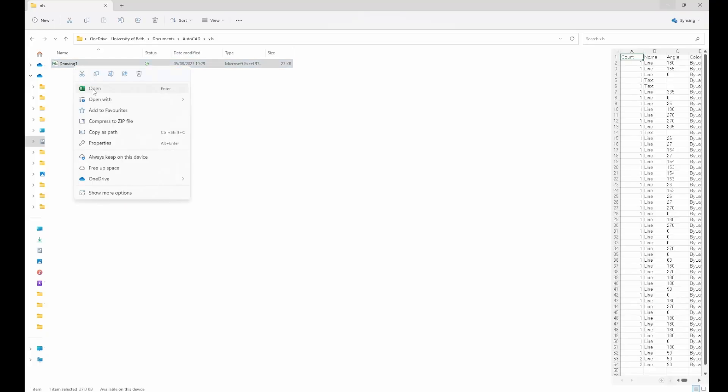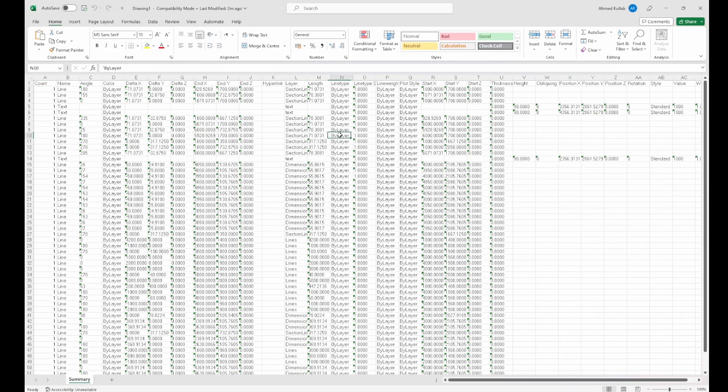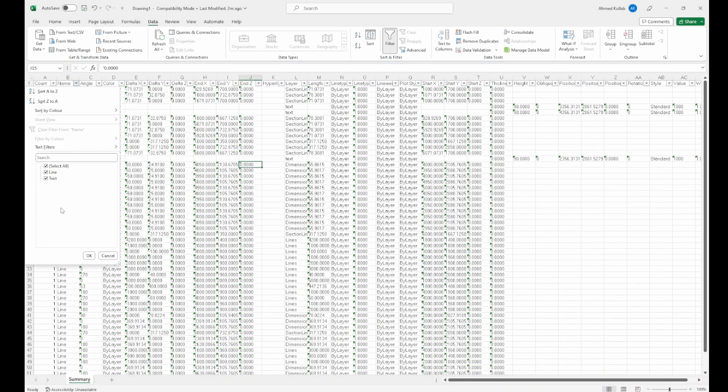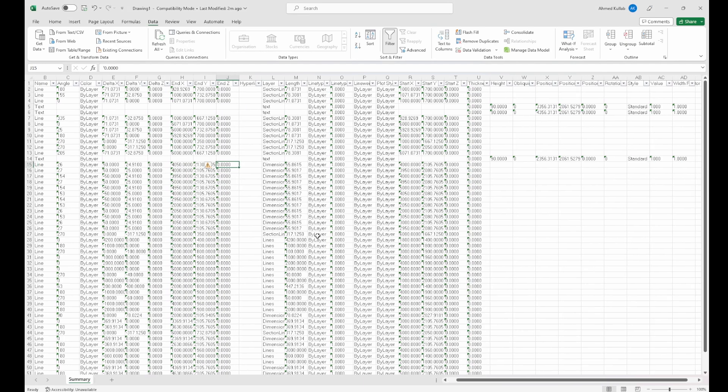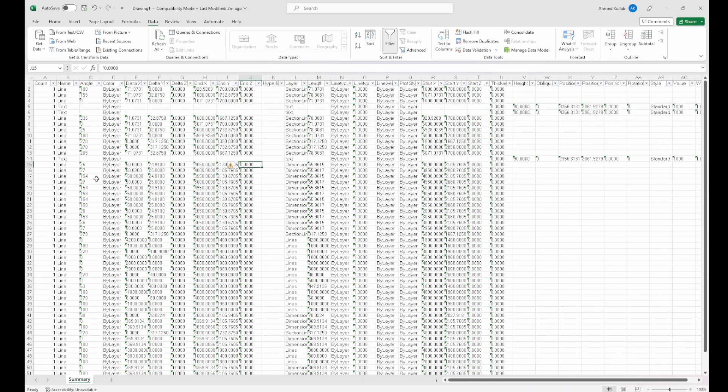Then open that spreadsheet. This is the data that we have in the drawing: line and text.